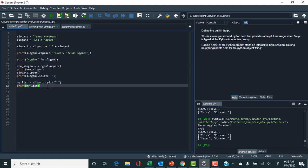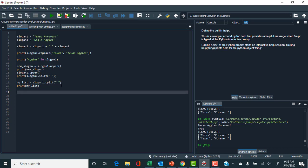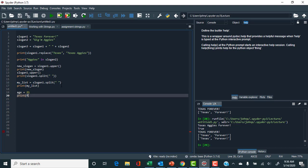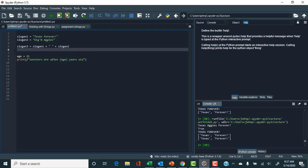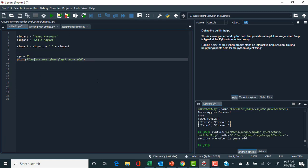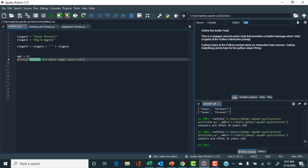There are more things important with strings, particularly formatting output. I'll introduce you to the concept of an f-string. Let's create a variable age equal to 21, then use print with an 'f' prefix before the opening quote — this is called an f-string in Python. By inserting the variable name age inside curly braces within the string, it outputs the integer value 21 into the string. Running it, we see 'Seniors are often 21 years old'.